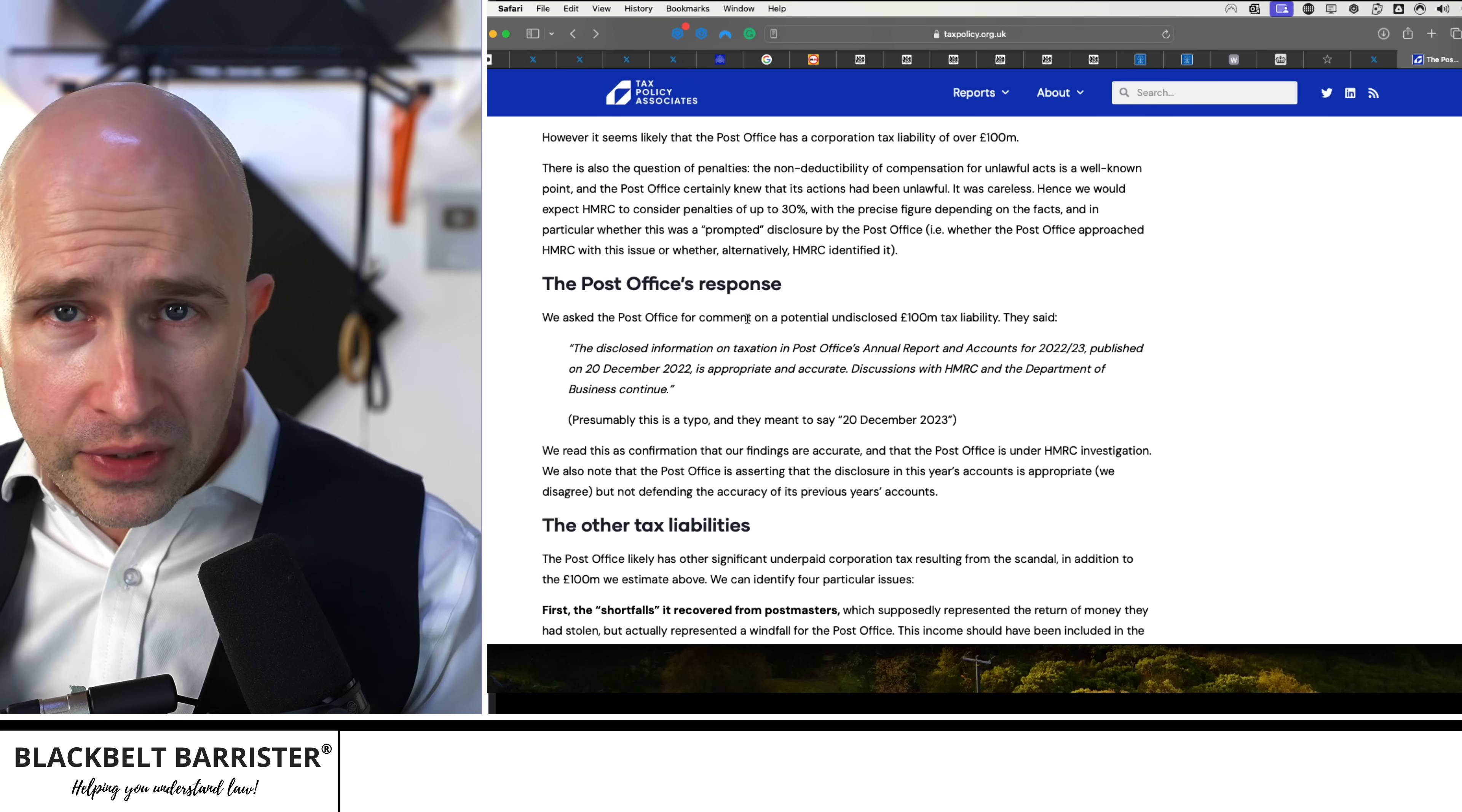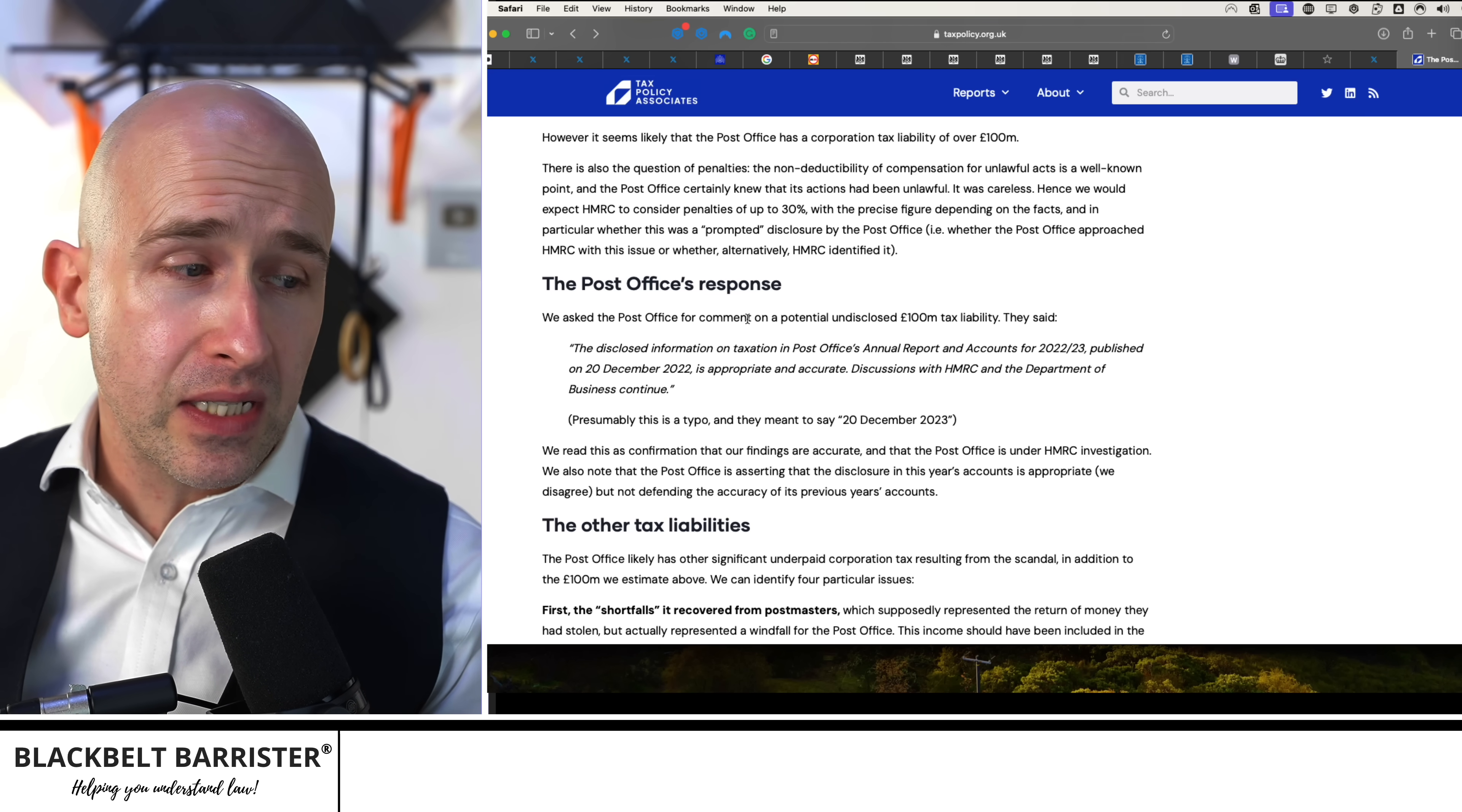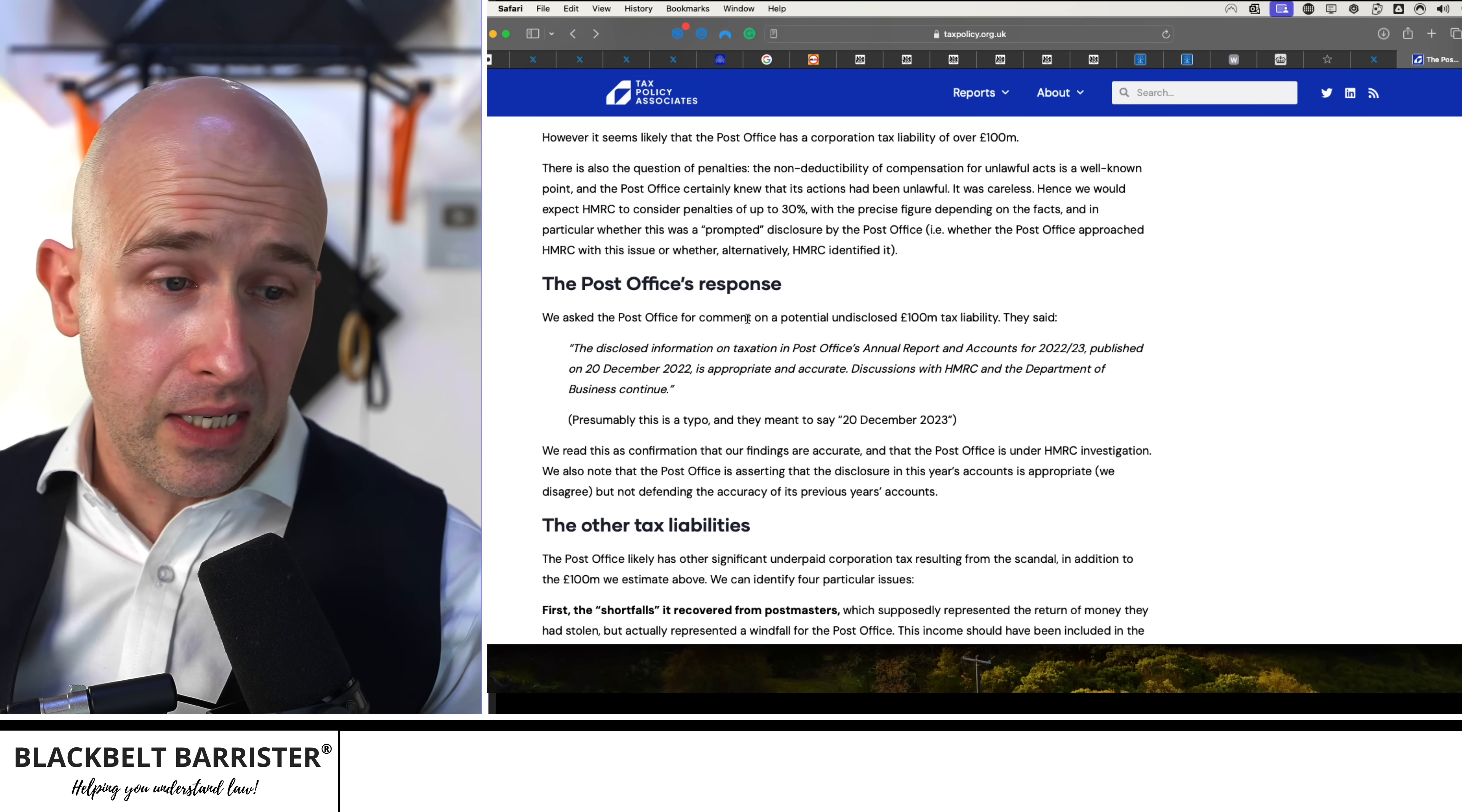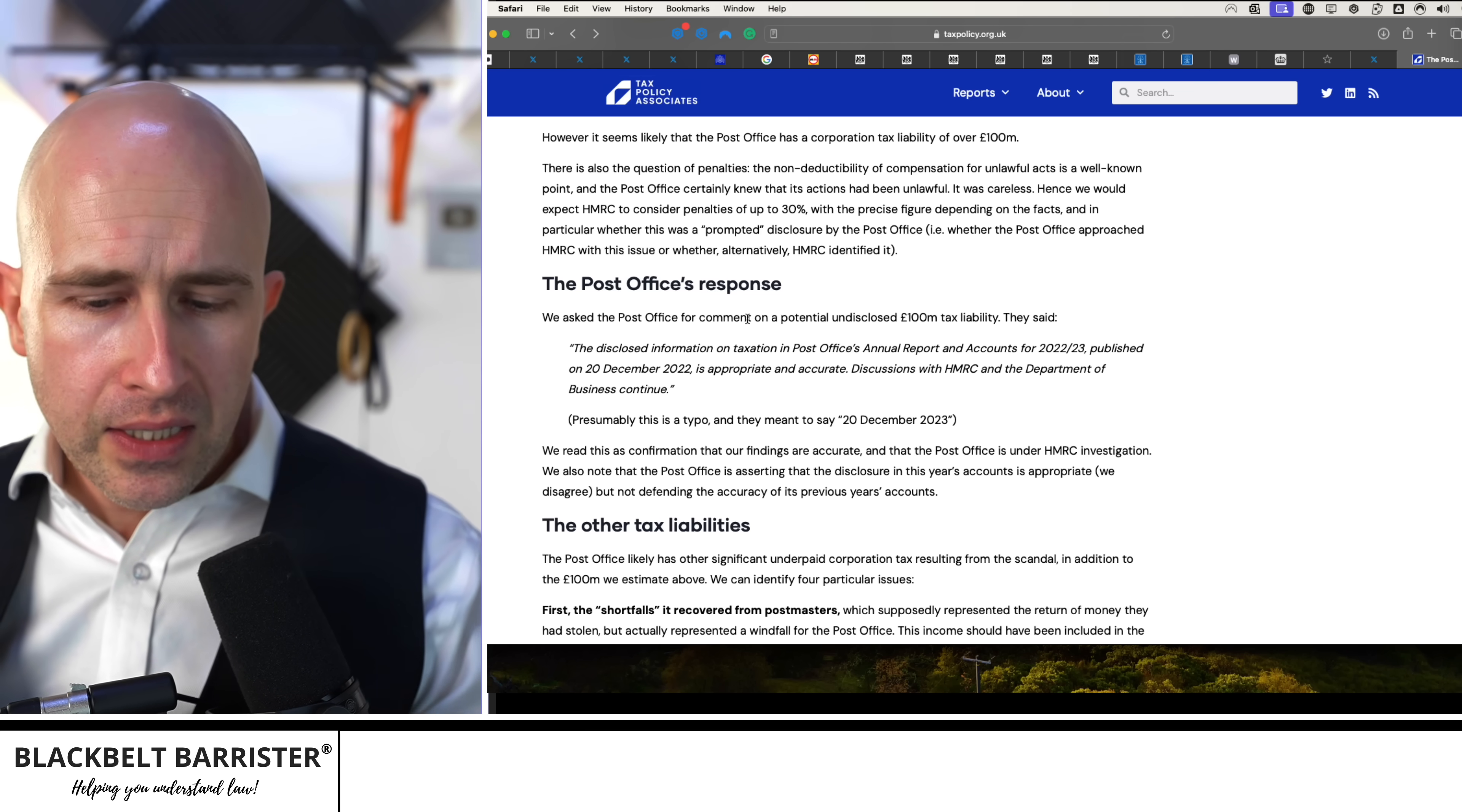But discussions with HMRC and the Department of Business continue. The team say here, and I agree, that they read this comment as confirmation that the findings are accurate and that the Post Office is under HMRC investigation. The team says they also note that the Post Office is asserting that the disclosure in this year's accounts is appropriate. We disagree, the team says, but not defending the accuracy of its previous year's accounts.